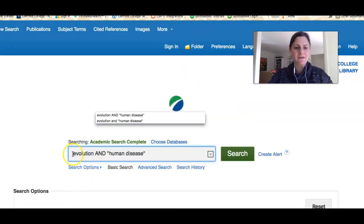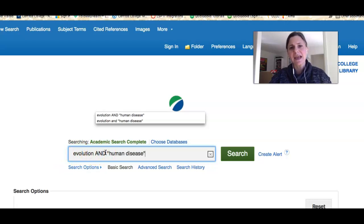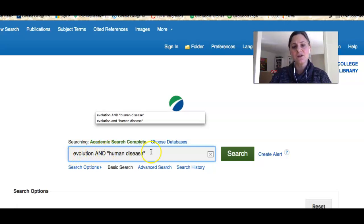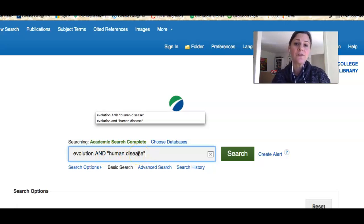You can see I have 'evolution' written here. The AND is in all caps because in this situation AND is a Boolean operator — a command to the search engine inside the database. It's telling the search engine to only bring me back articles that talk about evolution AND the next term. 'Human disease' is in quotes because I want the database to only bring back results when those two words appear next to each other.